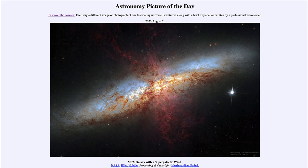From the NASA website at apod.nasa.gov/apod. Today's picture for August 2nd of 2023 is titled M82 Galaxy with a Supergalactic Wind.